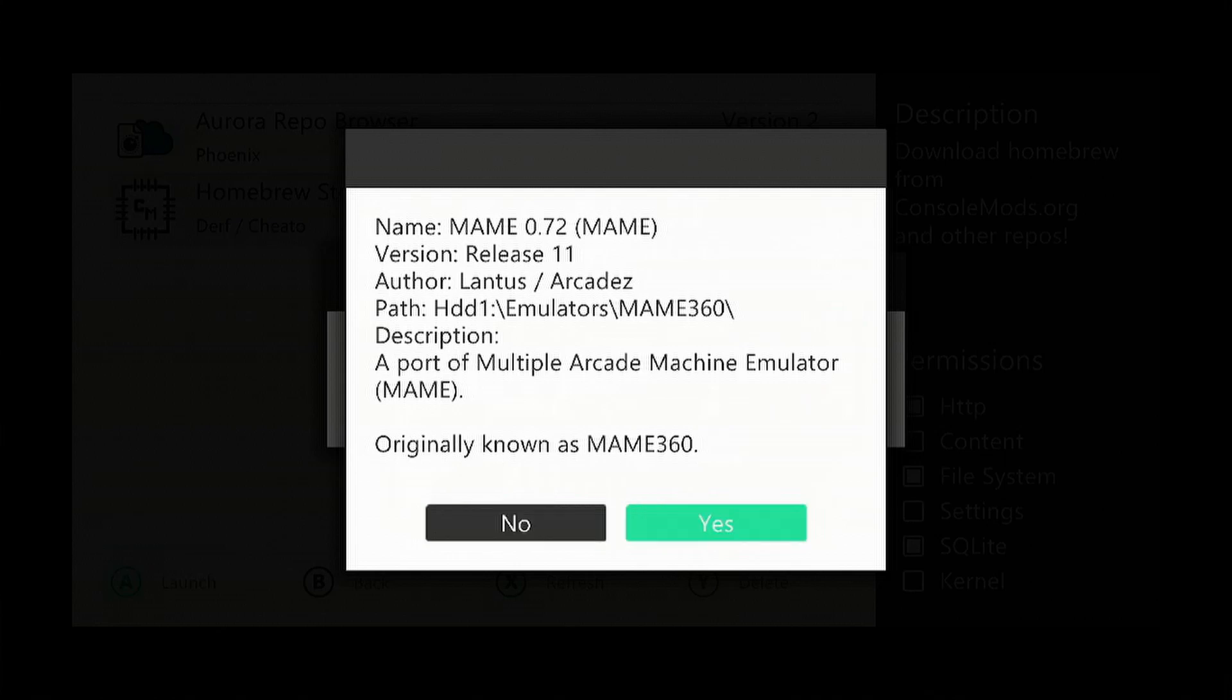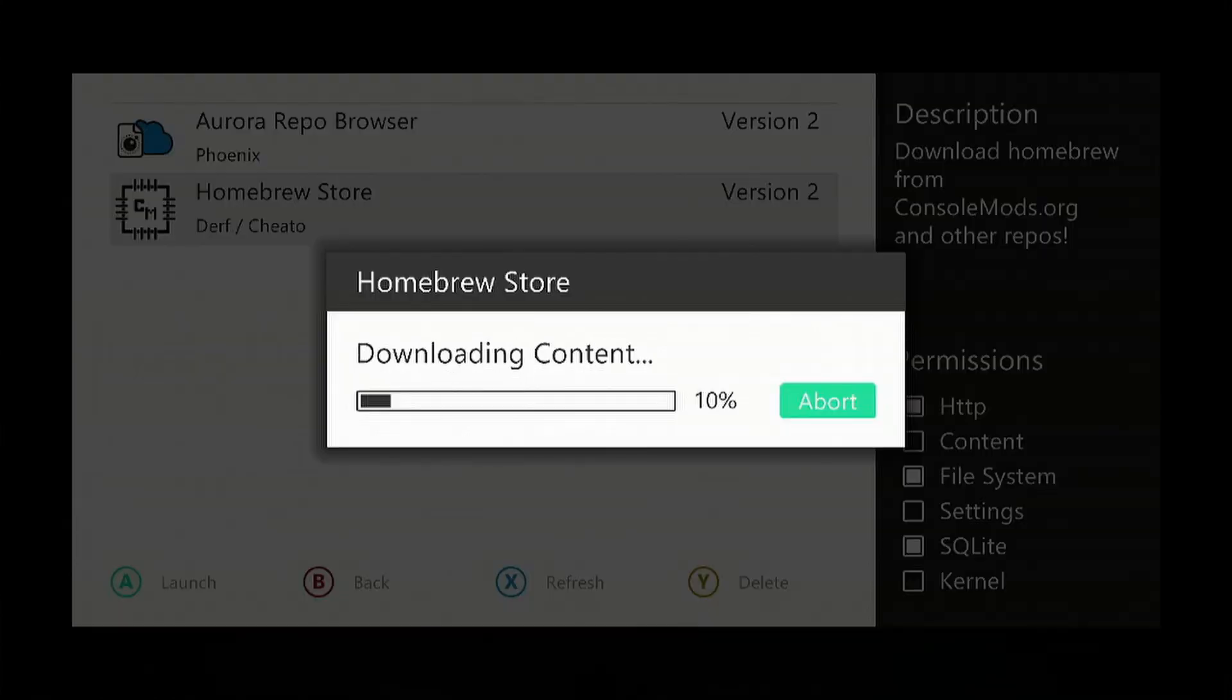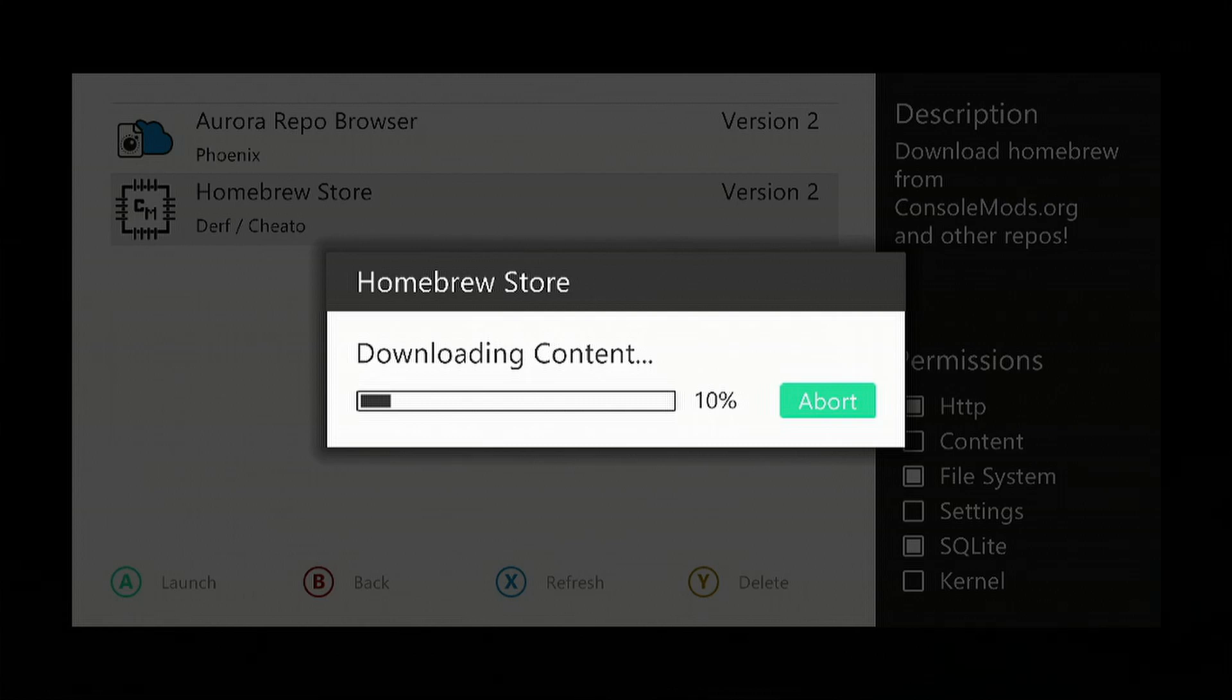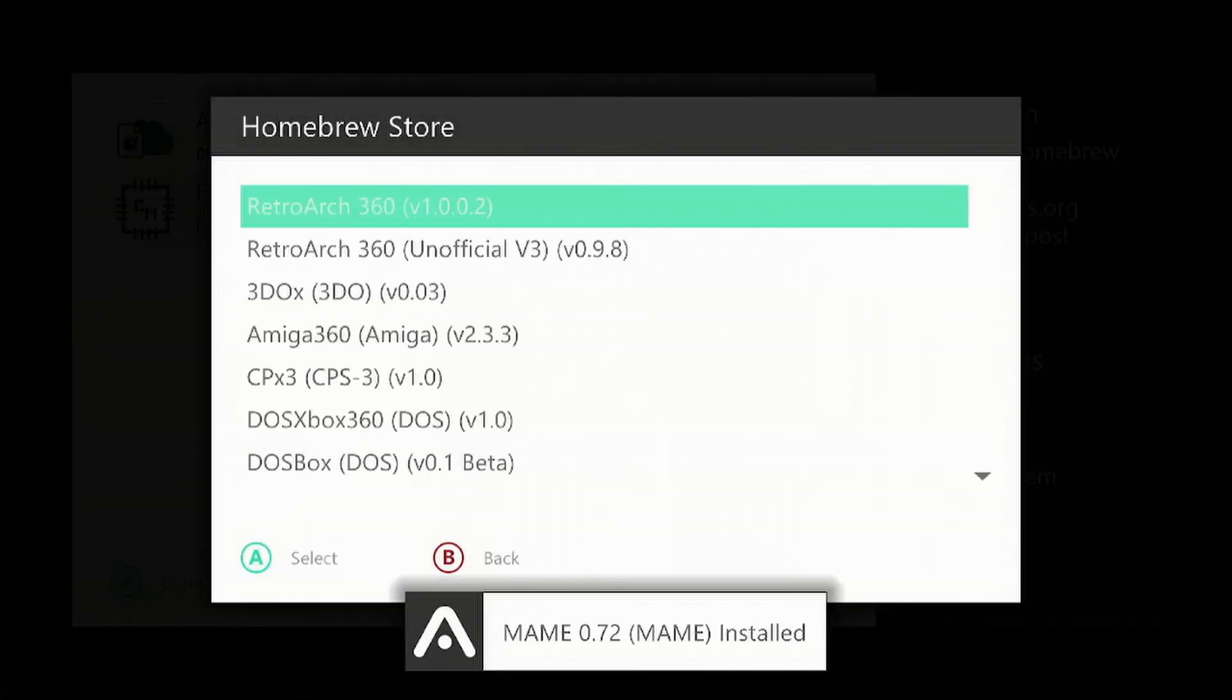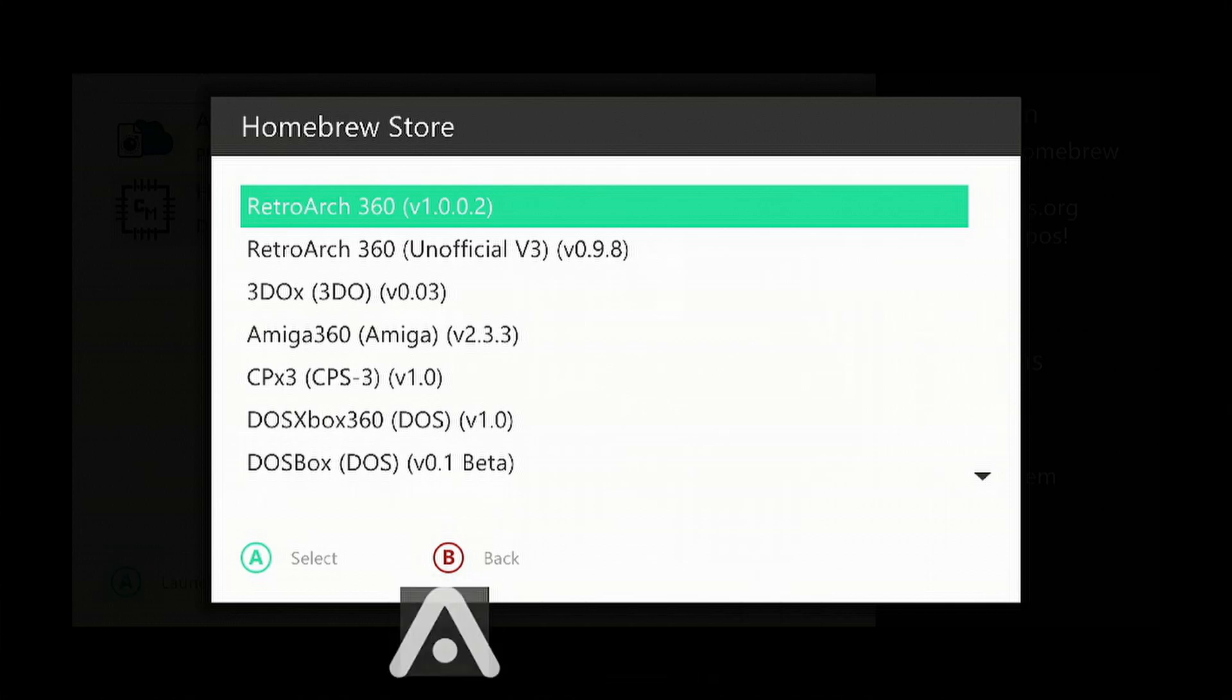Select Yes to download it and give it a minute. Once it's finished downloading, it will auto-install. Keep pressing the B button to exit.